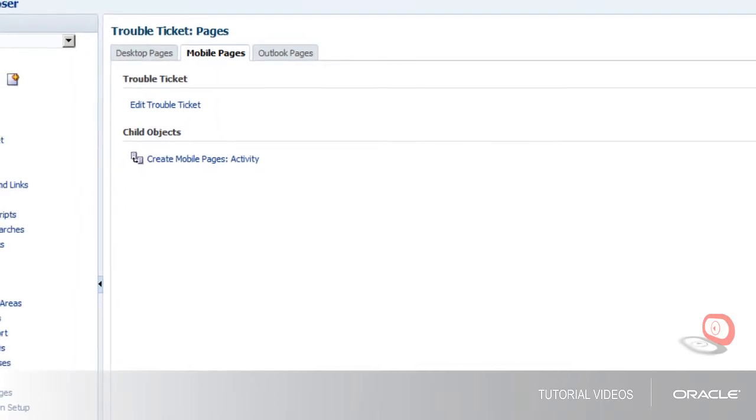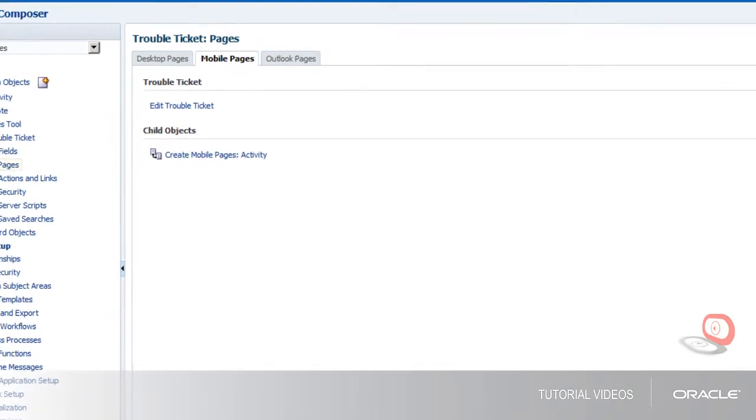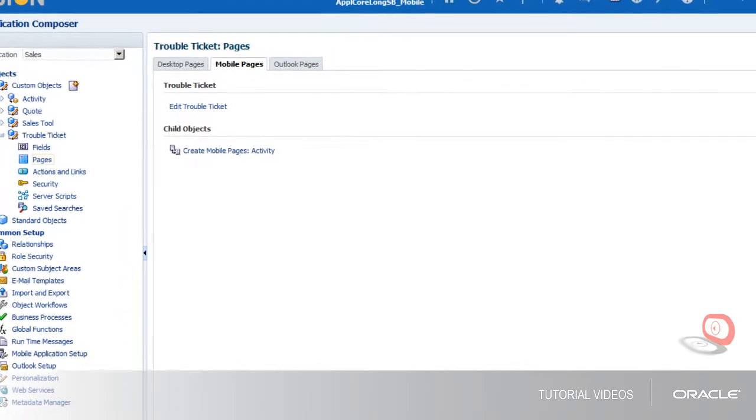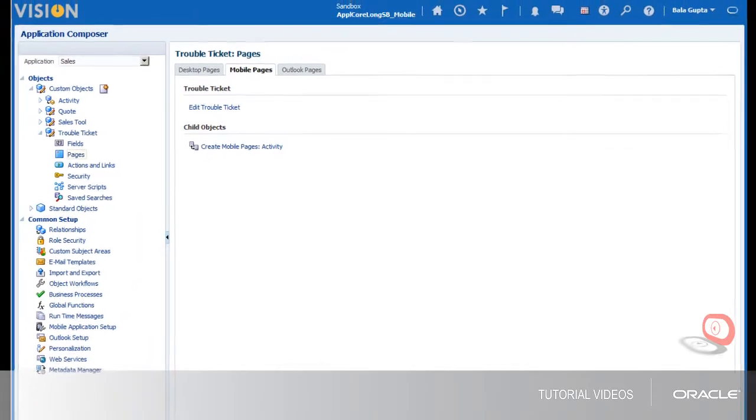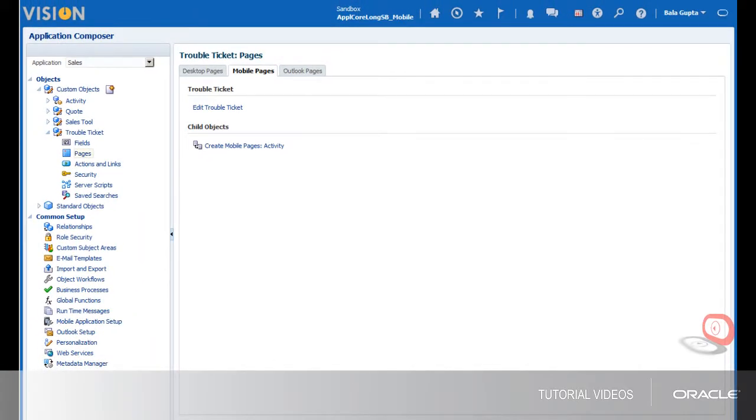Clicking on the Create Mobile Pages Activity link will take you through the same 3-step process I have just covered, so I won't go through this again.